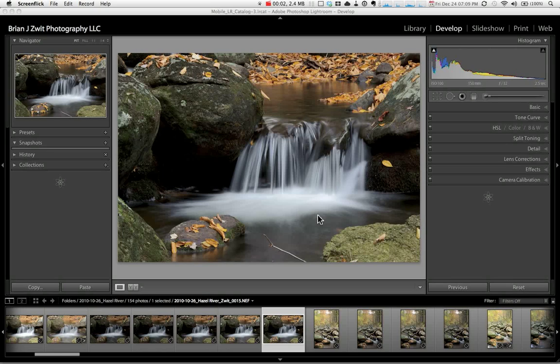Hello. Today I'm going to discuss how to use the crop tool in Lightroom. I use it to tweak the composition of my images as well as to change the aspect ratio of my images so I can print them at a specific size such as 8 by 10 or 16 by 20.